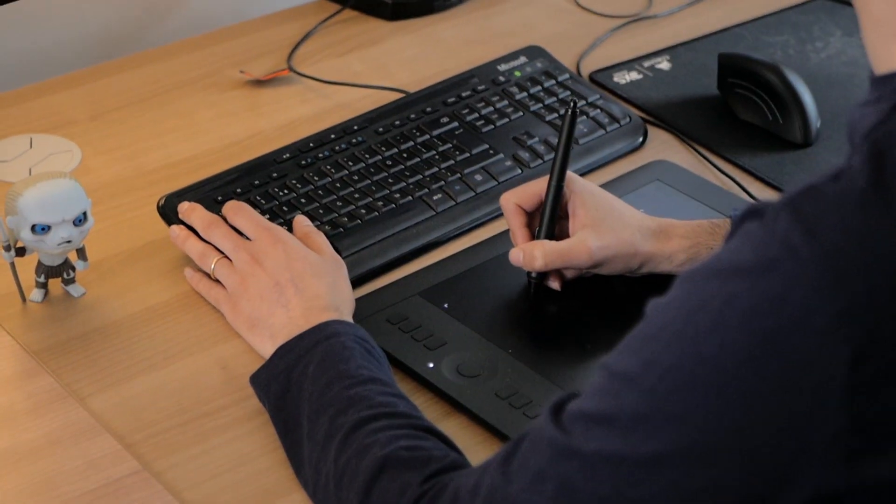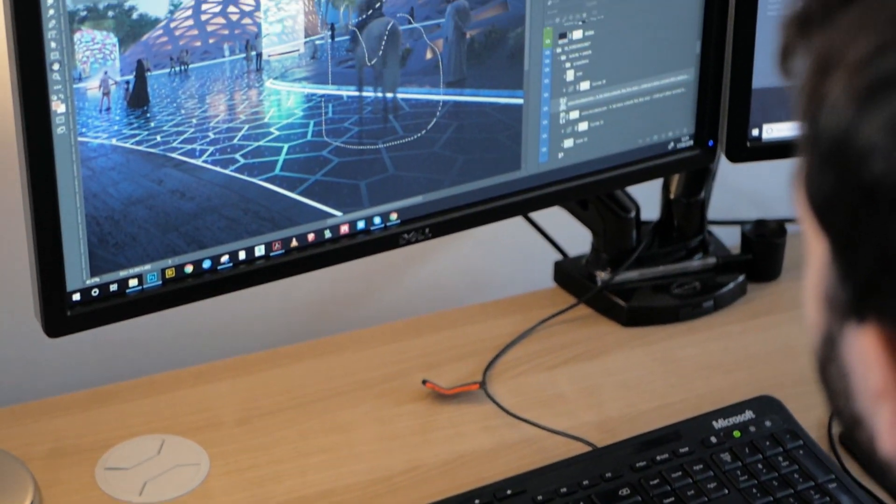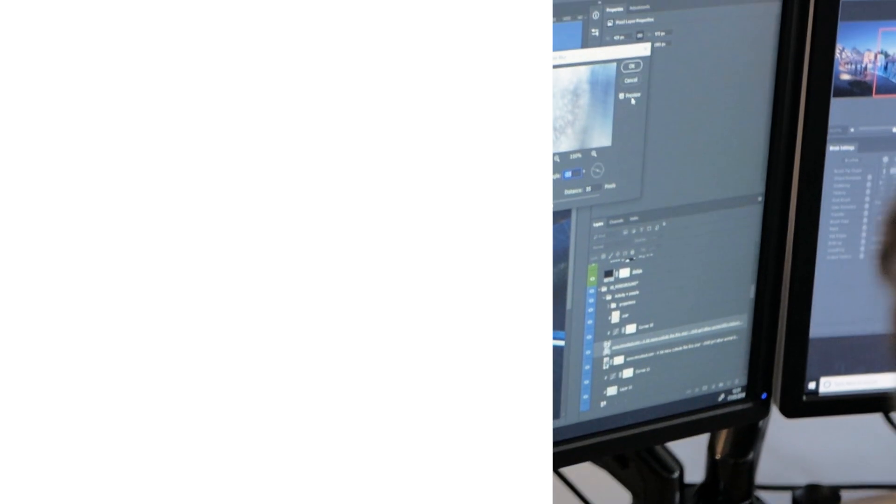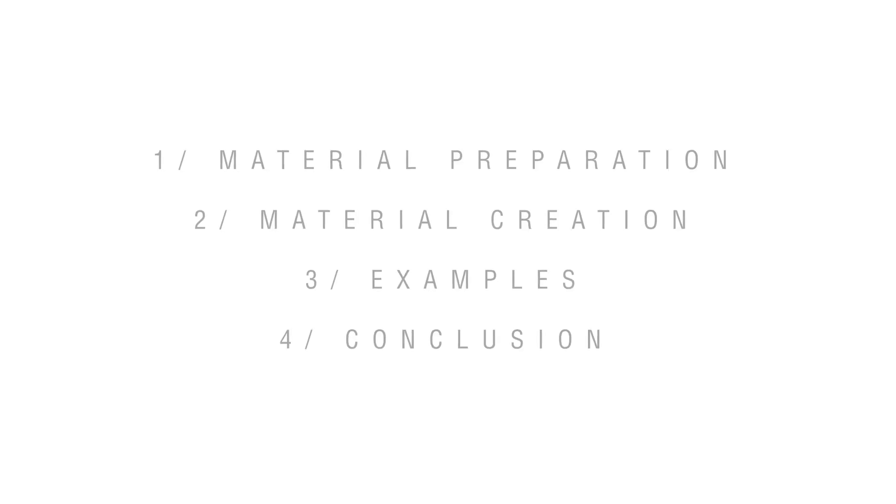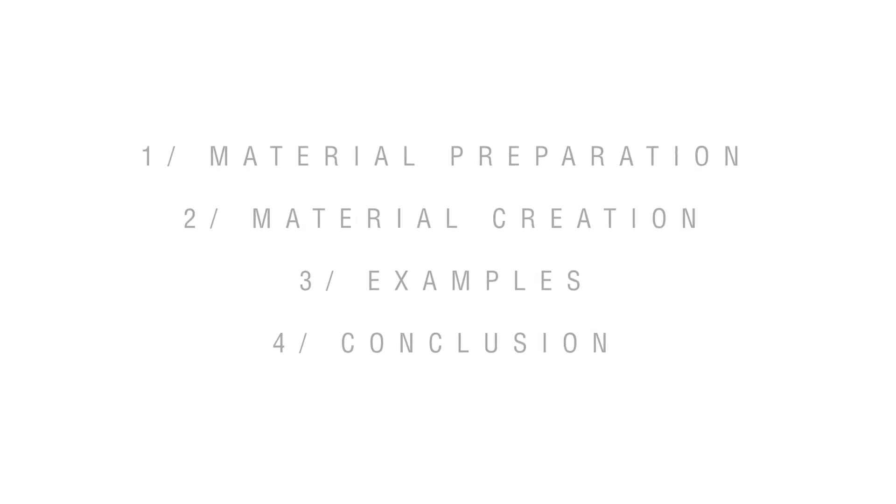It shows everyone that it doesn't really matter what your background is as long as the love is there. And what we do here is more of an artistic approach — and well, games are a form of art, so it sort of connects to each other. Awesome. All right, so let's get on to this tutorial.